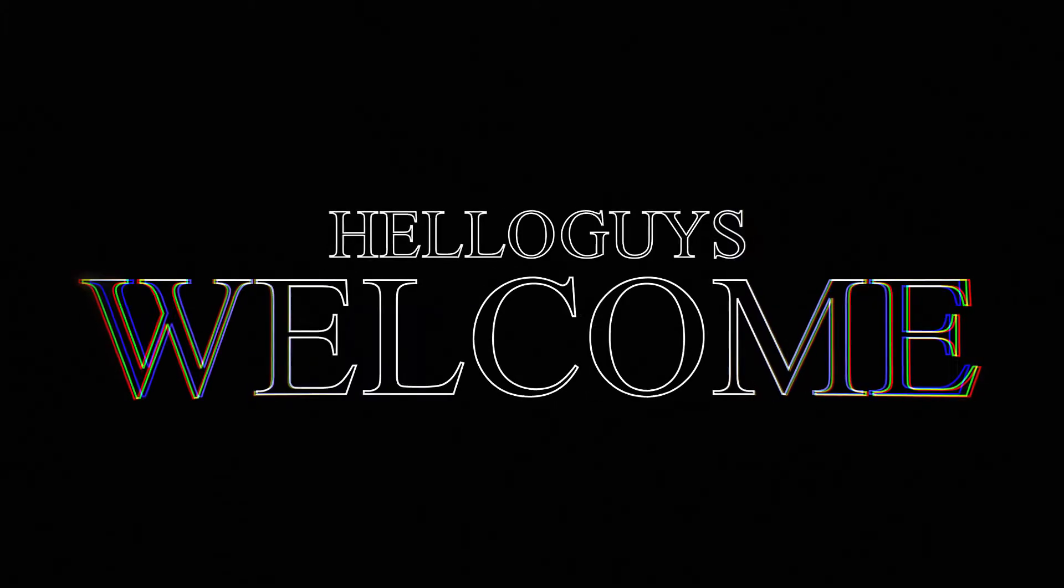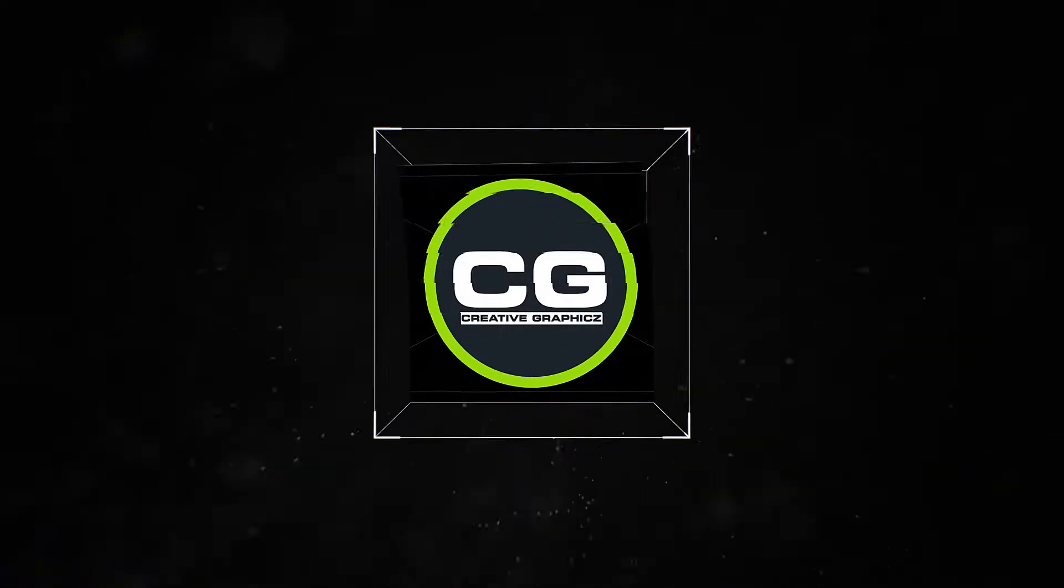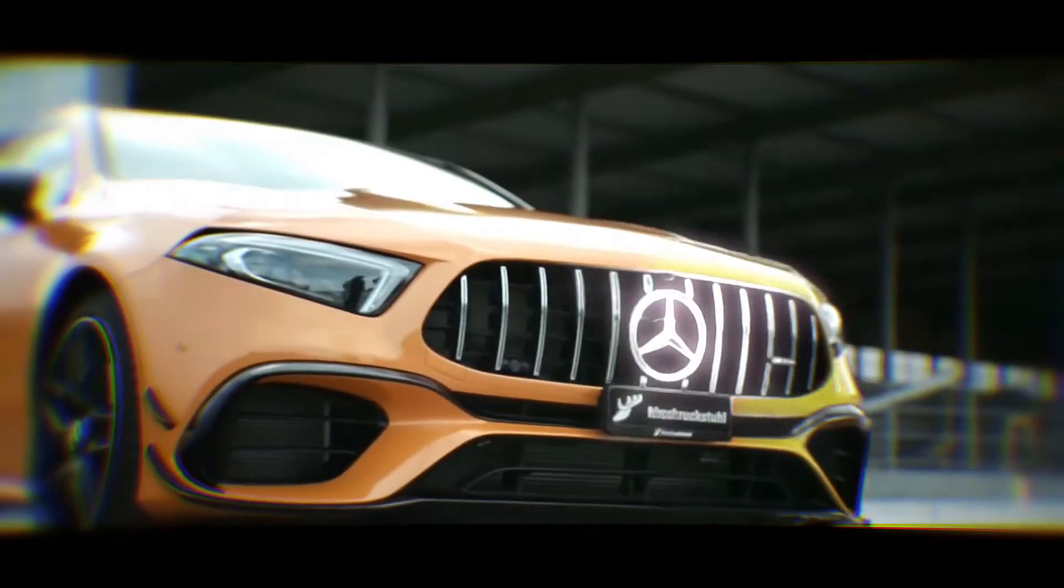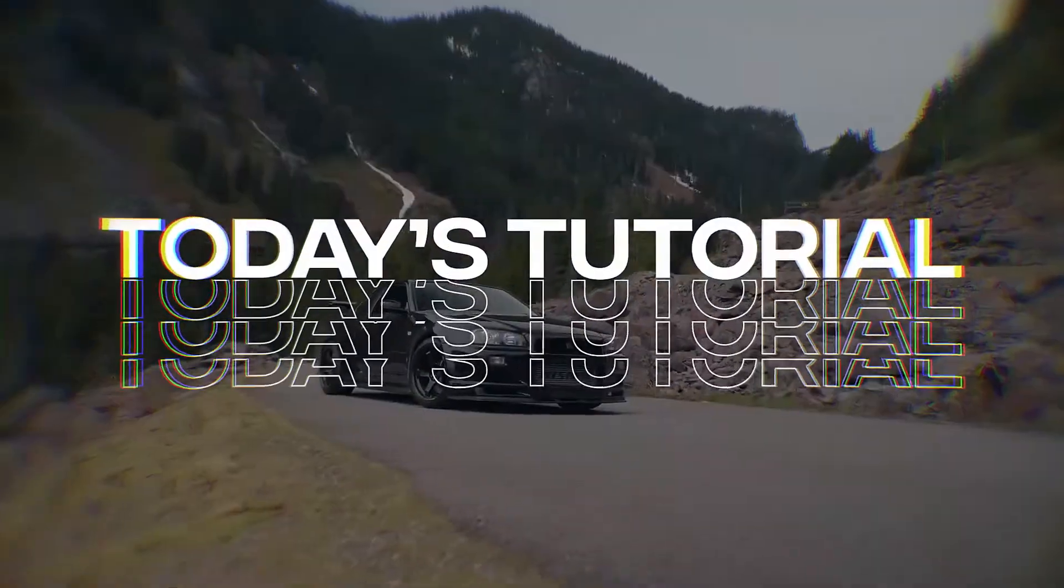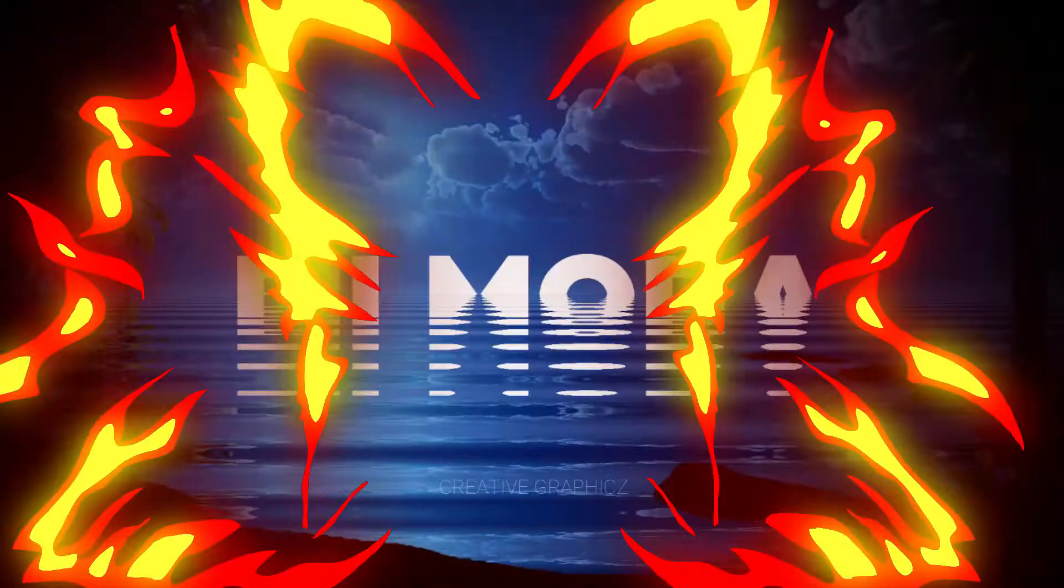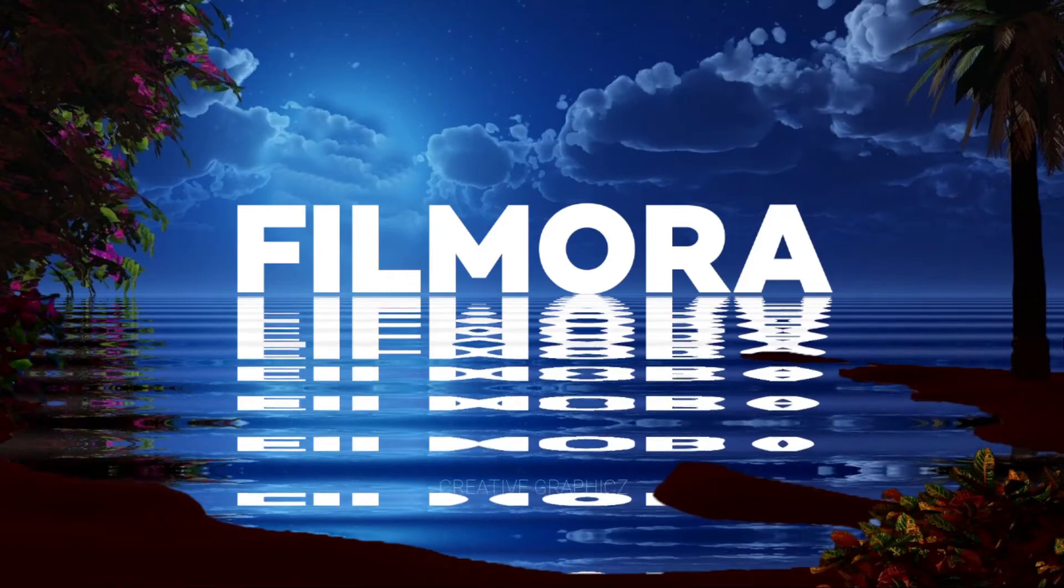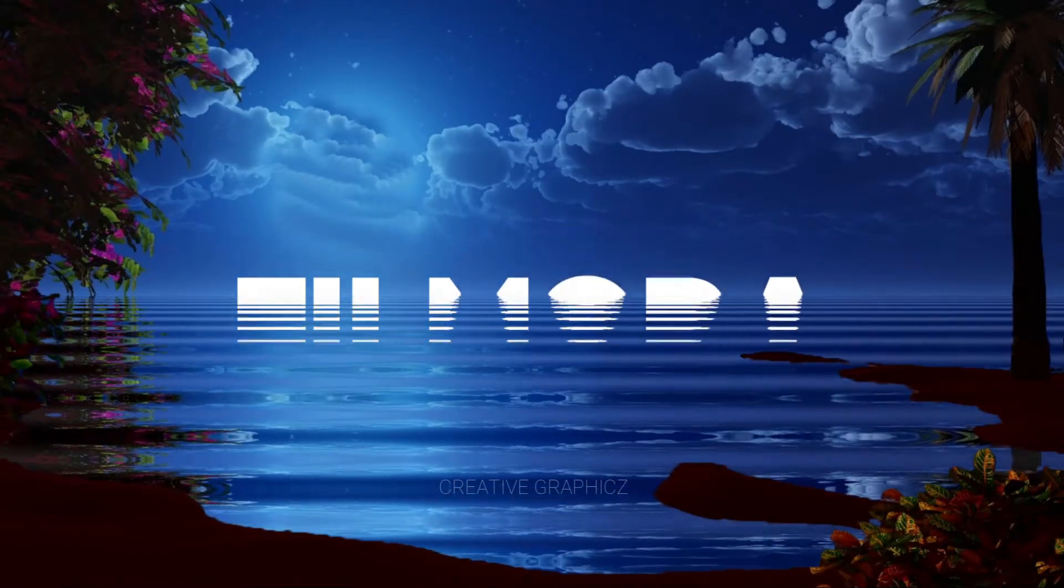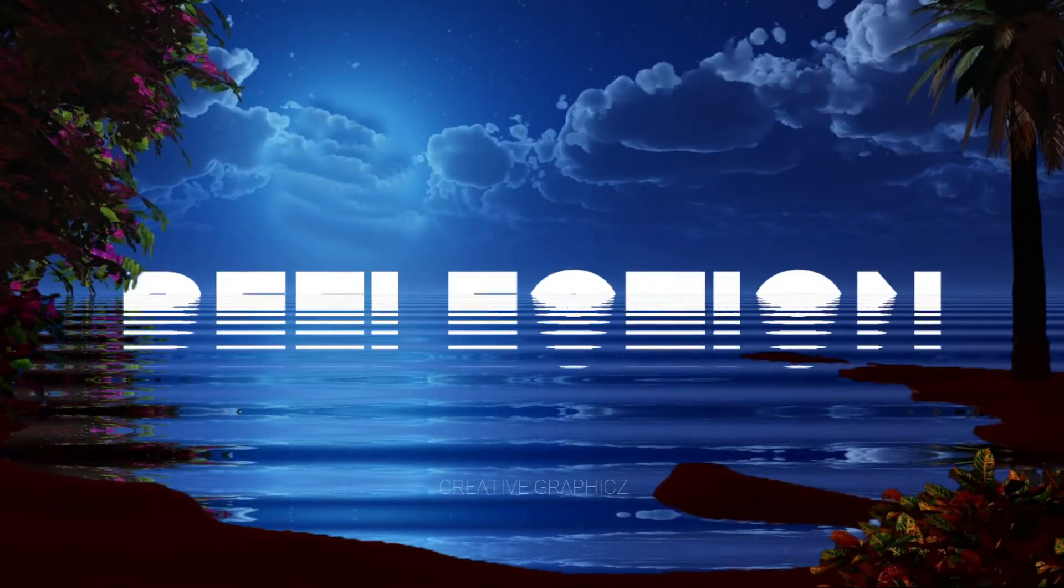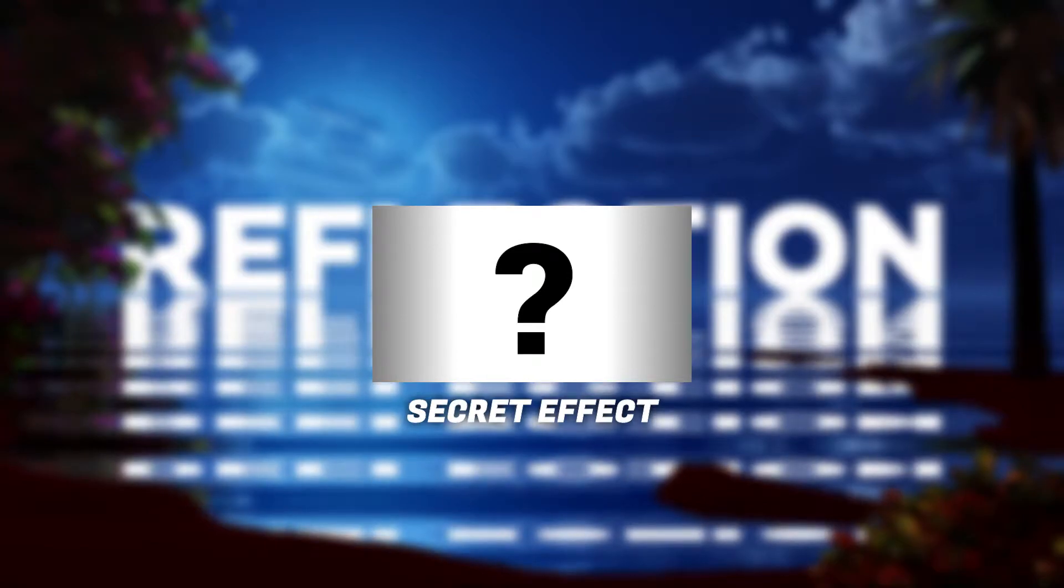Hello guys, welcome to my YouTube channel CreativeGraphics.com. Let's see what I brought for you guys today. Today we are going to make this amazing water reflection animation using Filmora 11, only using this single effect.